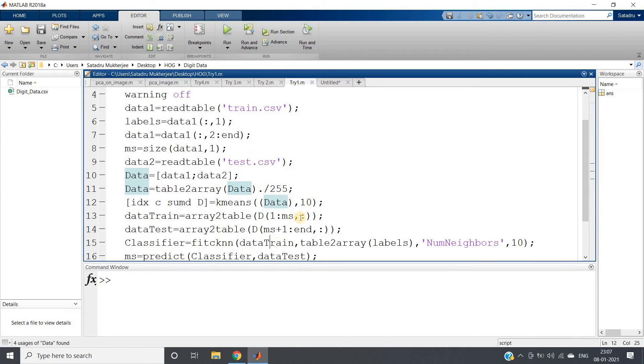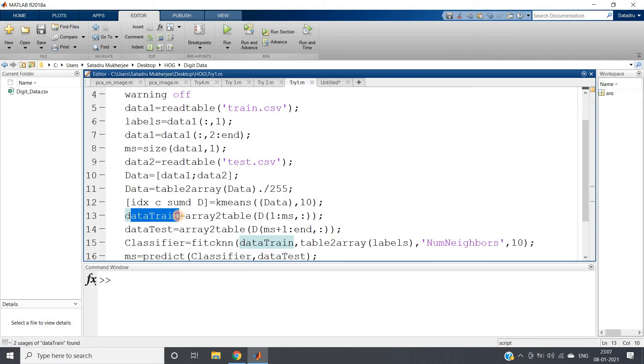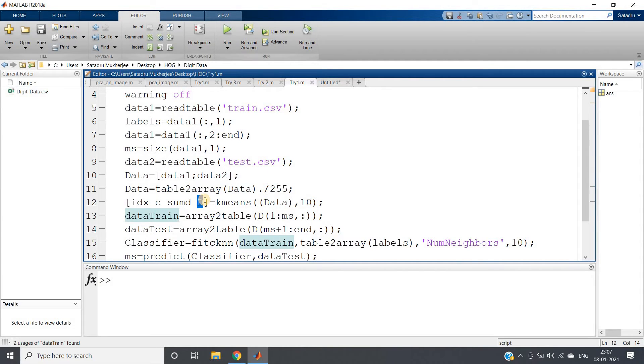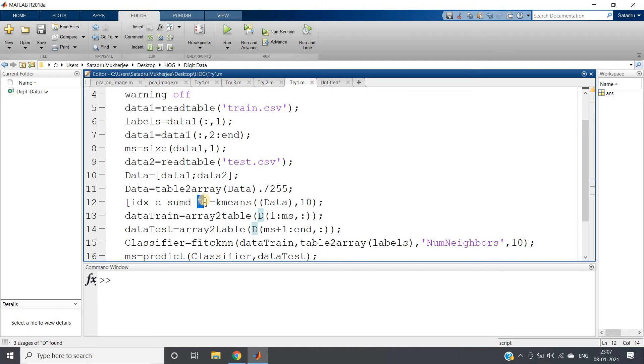Then what we are doing: we have appended training and test data, so we have applied k-means. Now this D is storing all the features because this is the distance of each data point from 10 different centroids, so this we are going to use for training for k-NN.